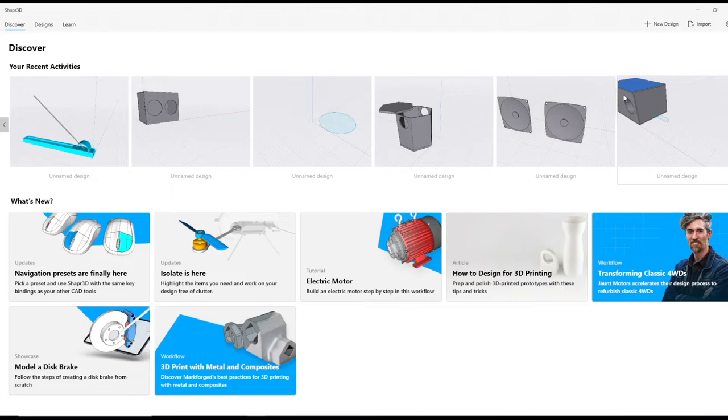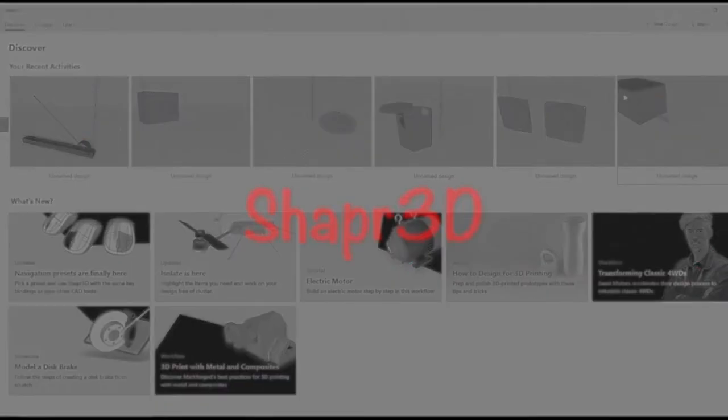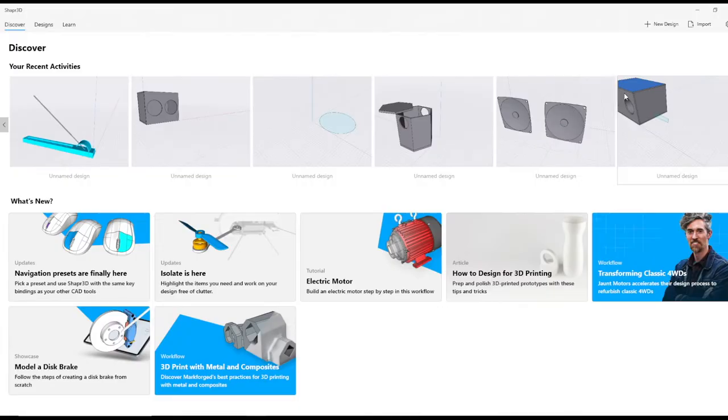In this video I'm going to introduce Shapr 3D. Shapr is spelled S-H-A-P-R, no E, 3D — and that's one word.